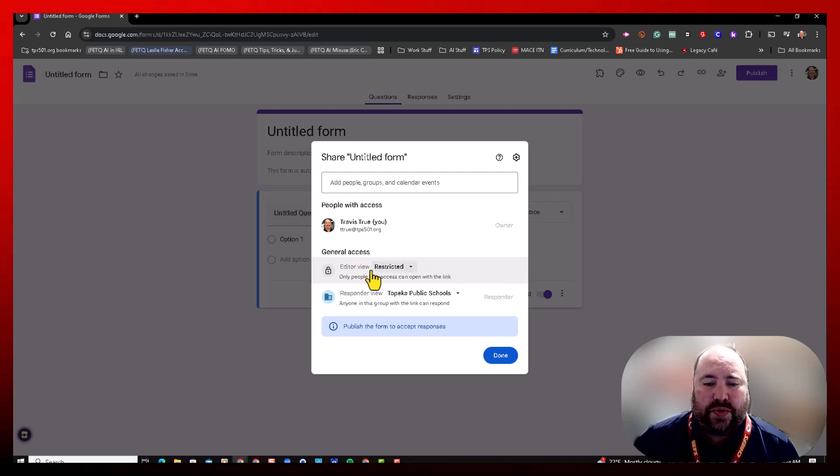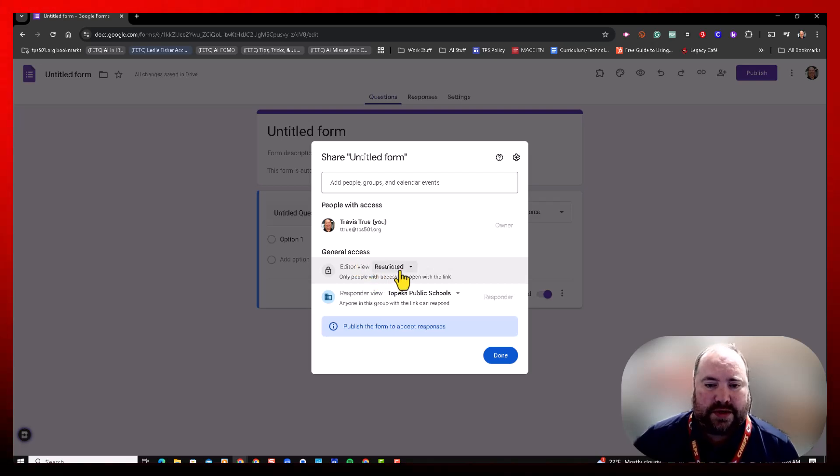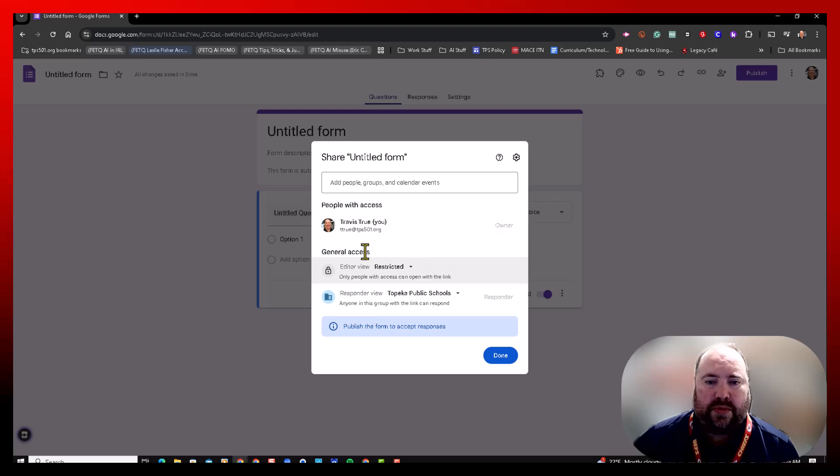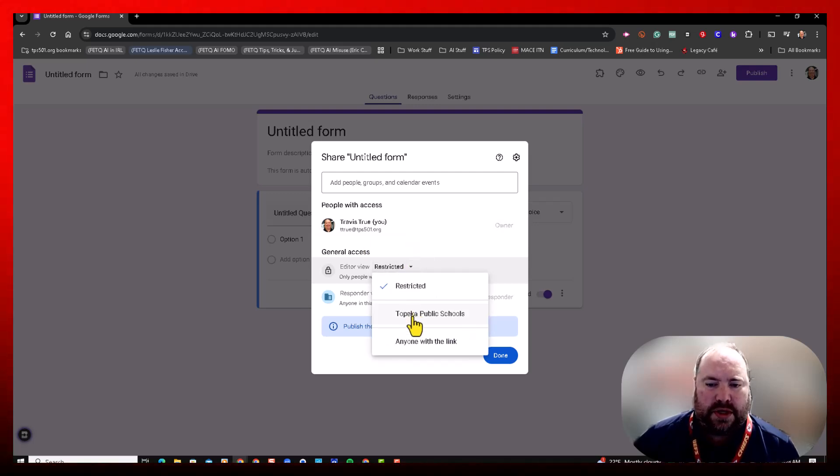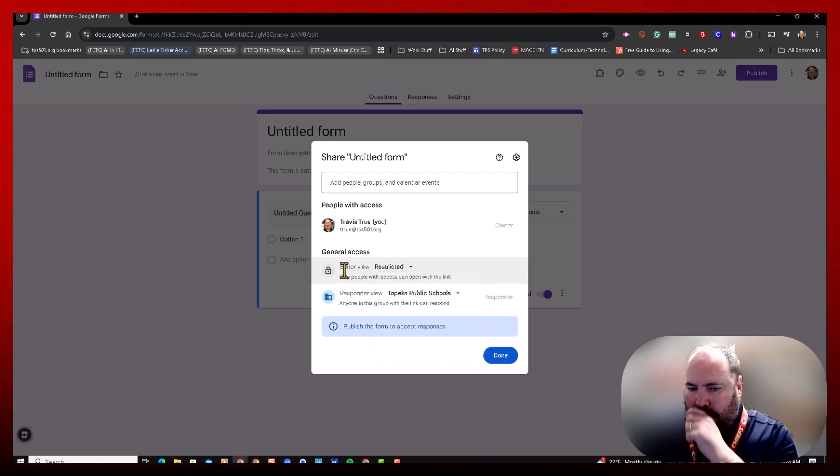You can manage who edits this. So right now it's restricted, so that would be people that you make collaborators, or anyone at the district, or anyone at the link could edit it.